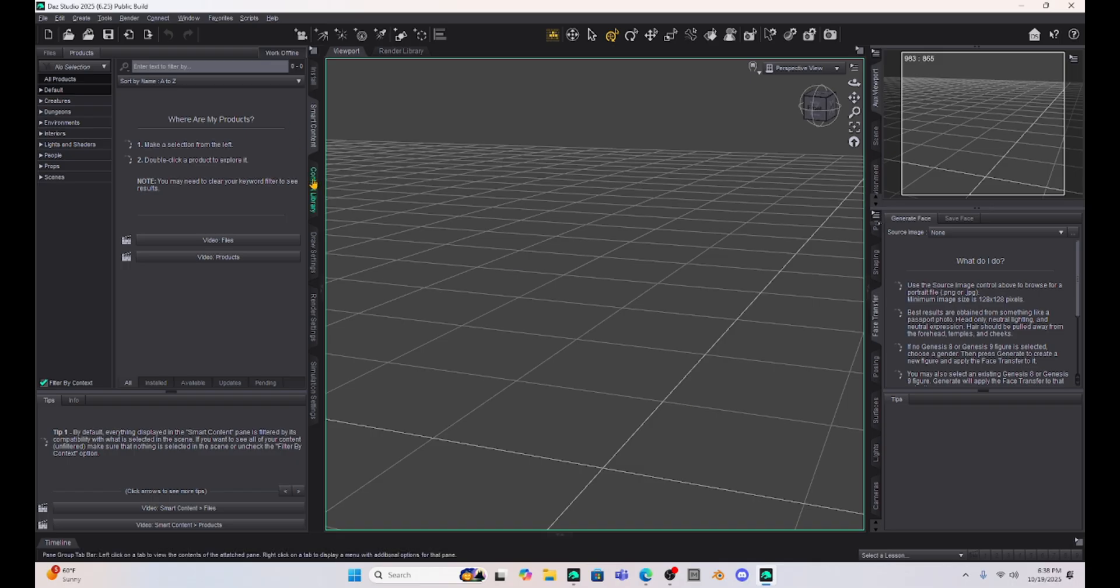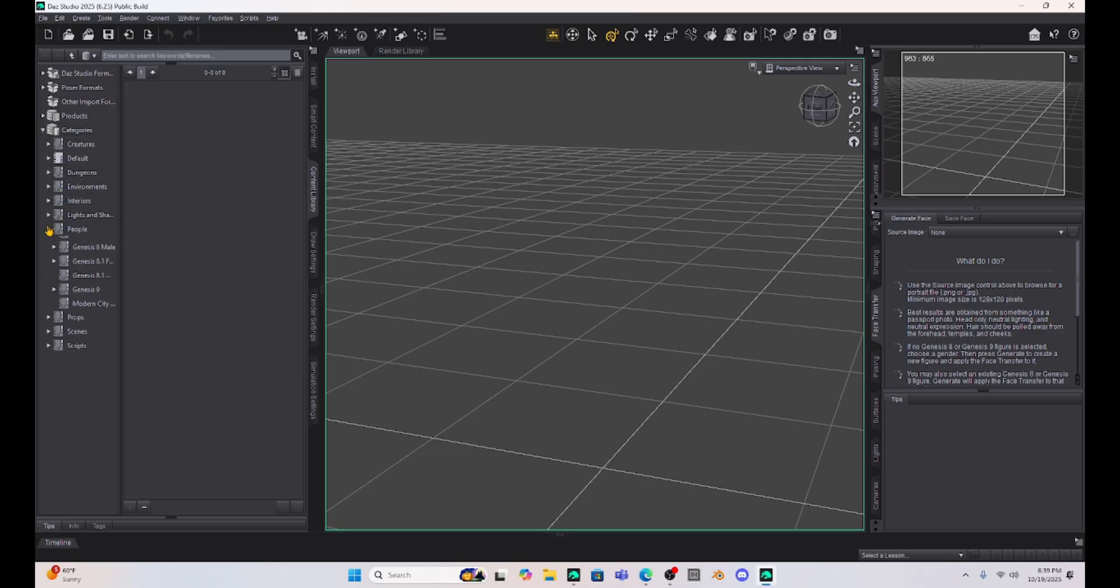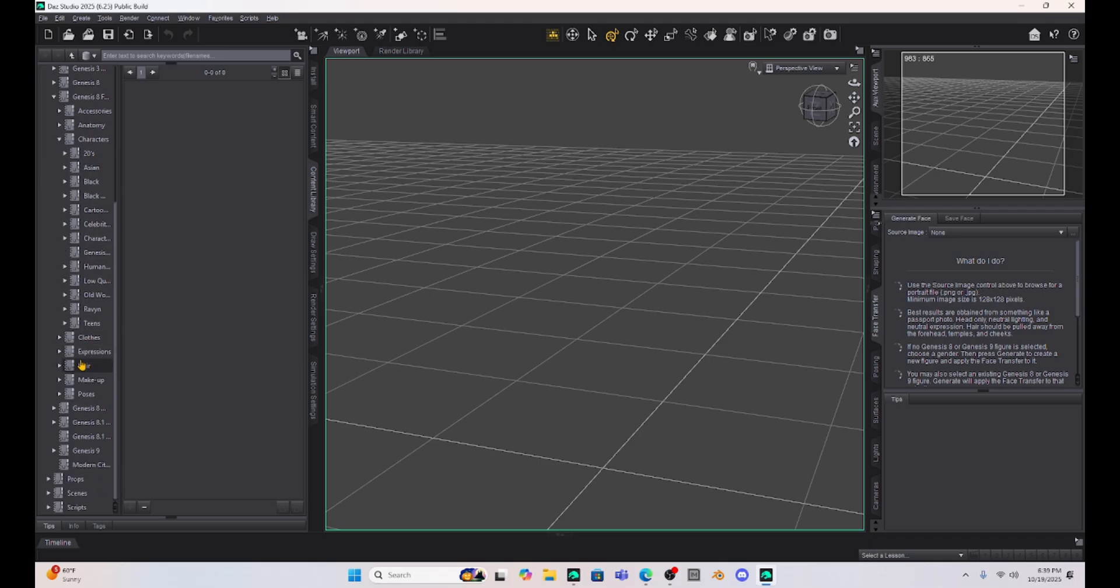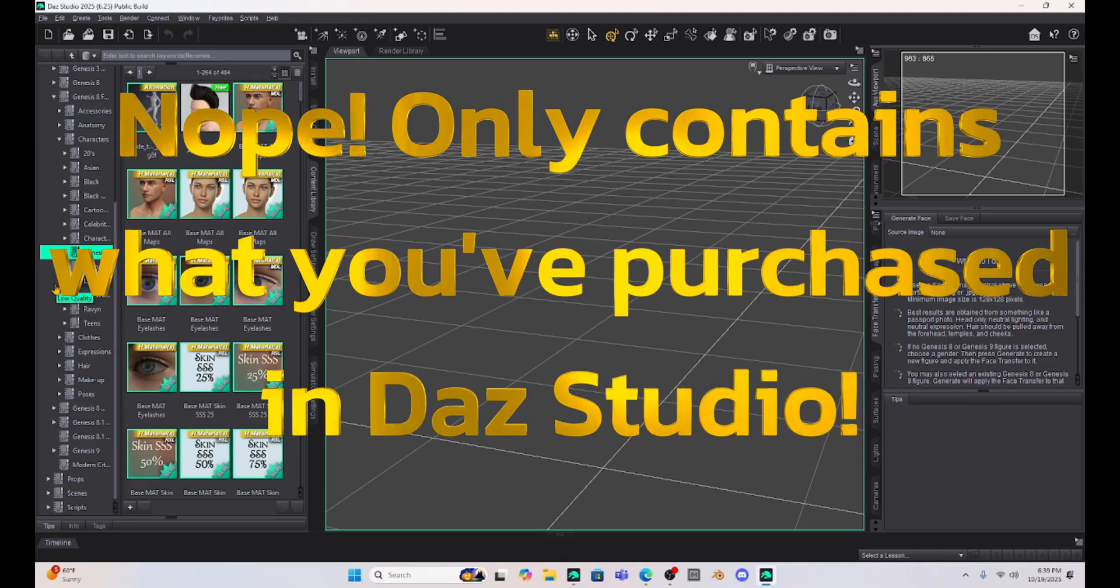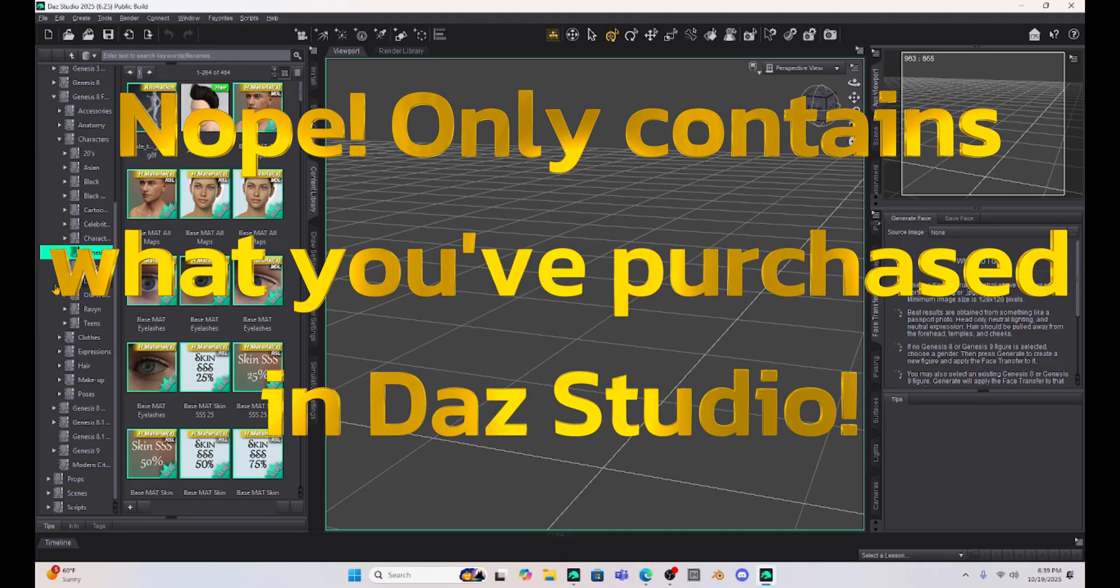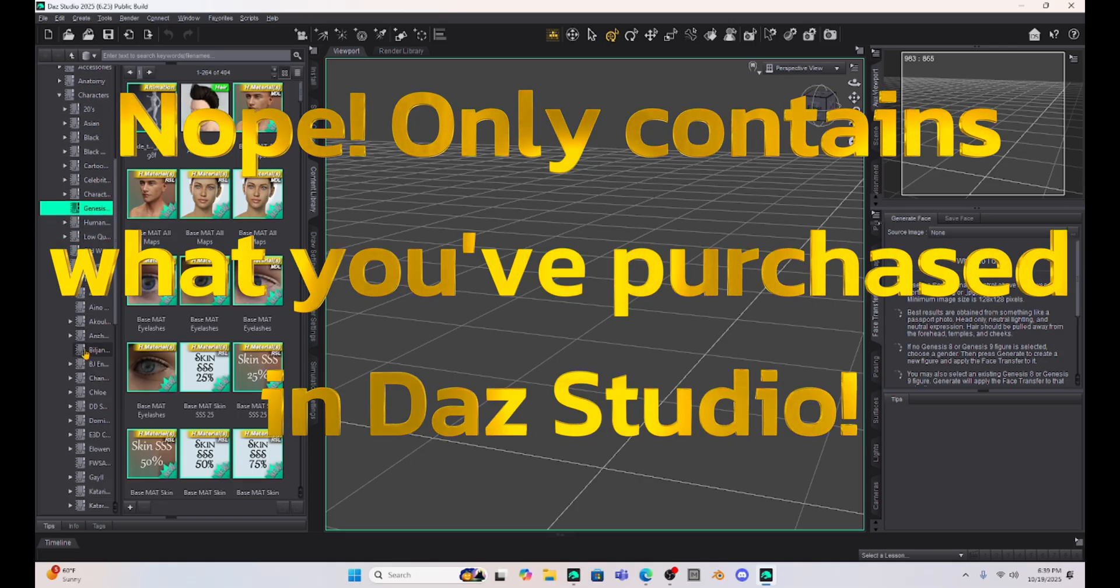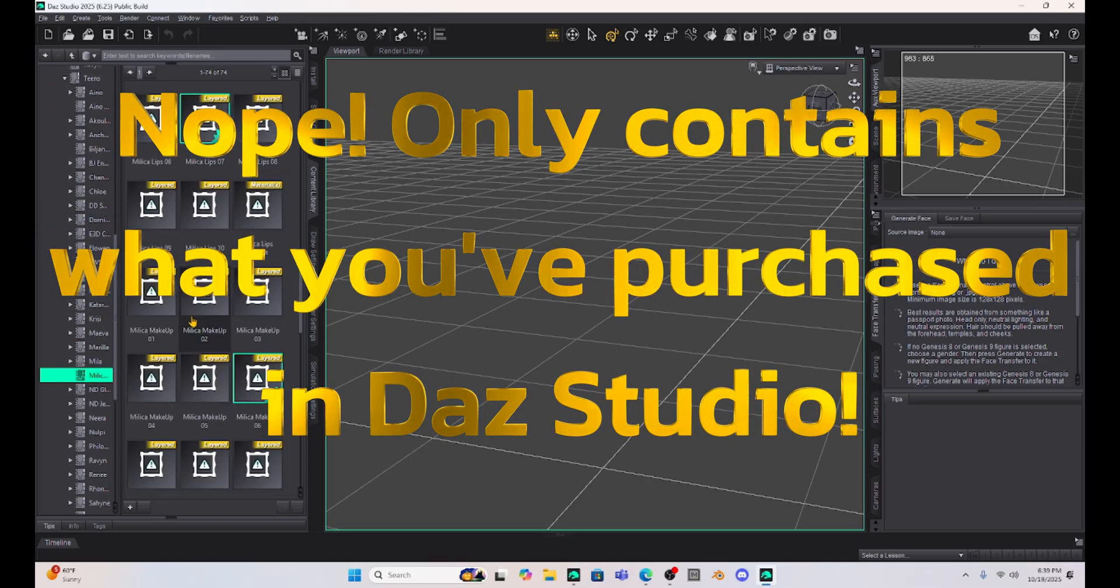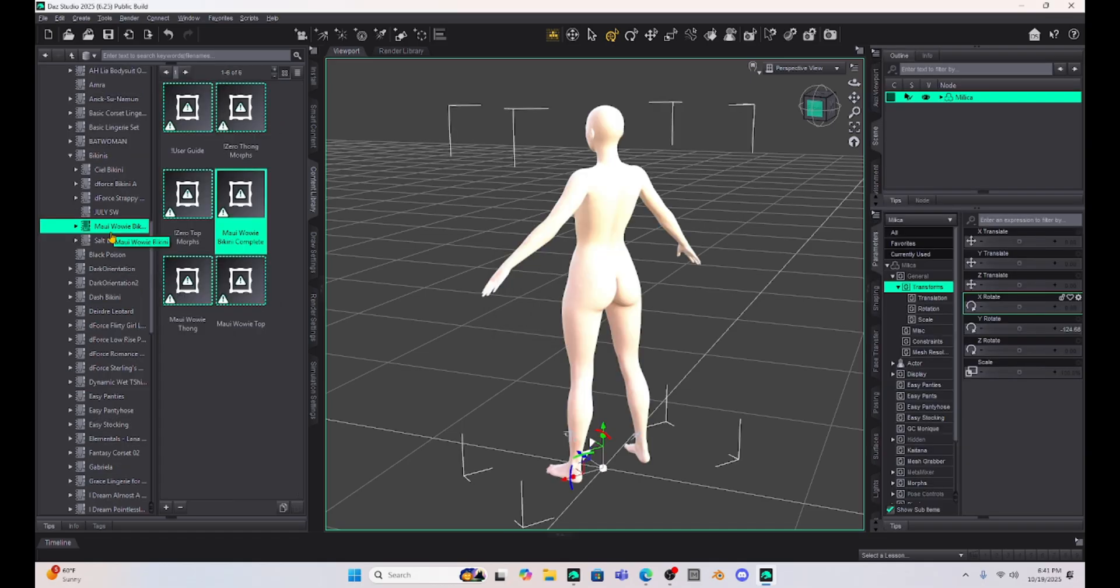Now my big question is what is in my content library, and it looks like everything that I have in DAZ 4.24 could be in DAZ 2025 without me having to upload anything. Is this for real? Let's see if we can open up Milica. There she is. I'm trying to open up Milica and see if she'll open in DAZ 2025.